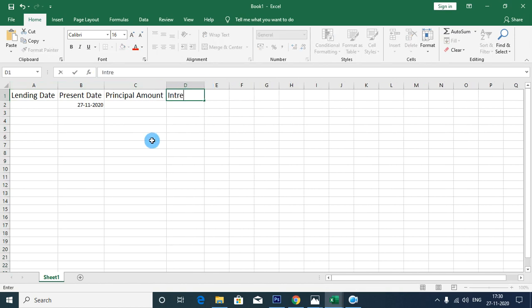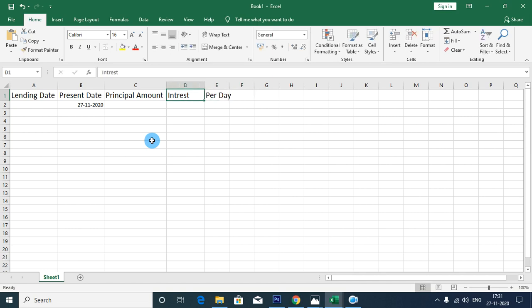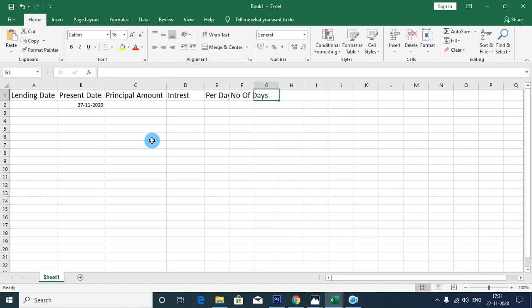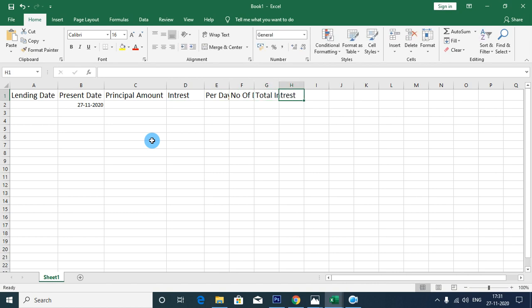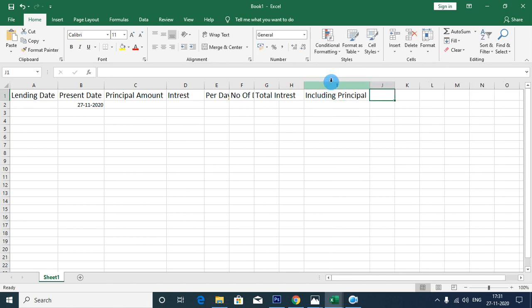This is the interest. Interest is the amount. Per day is the amount. Interest per day is the number of days. Total interest is the amount. Including principal is the amount.